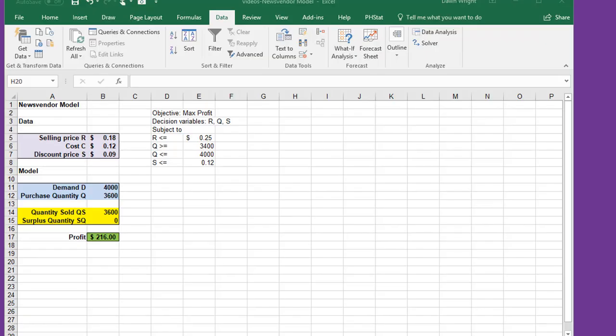Sometimes you want to find an optimum output, an optimum objective for your decision model, changing more than one or more than two variables. There's a great tool in Excel called Solver, and I just want to give you an introduction to it. We're not going to go into the depths of Solver yet, but this will give you an idea of its power.